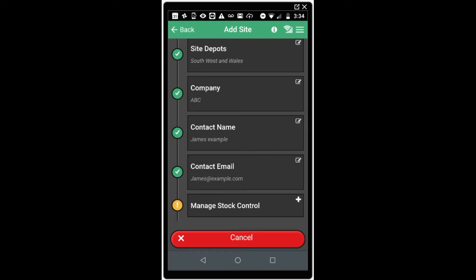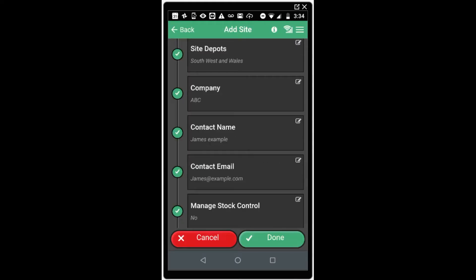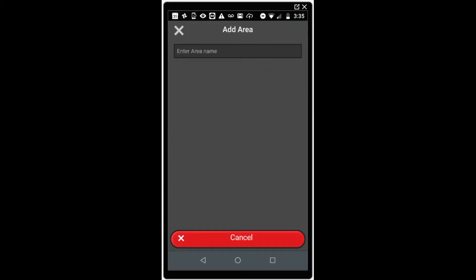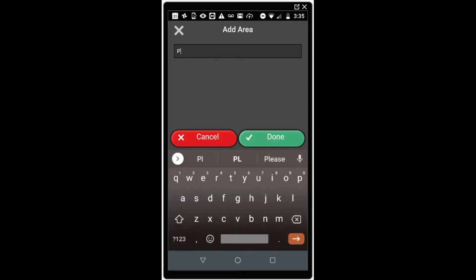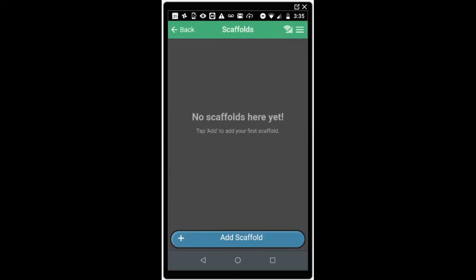Please ensure this is a valid email address so that the inspection reports reach their intended destination. The final option is to denote whether you're going to manage stock control on the site. The software contains some rudimentary stock control features, more information of which can be found in the user guide. Click done to create your site. You can now add a photo of the site for reference and add additional areas to the site to help organize the scaffolds within. If you click the add area function, this will allow you to create an area title and save it into the site.